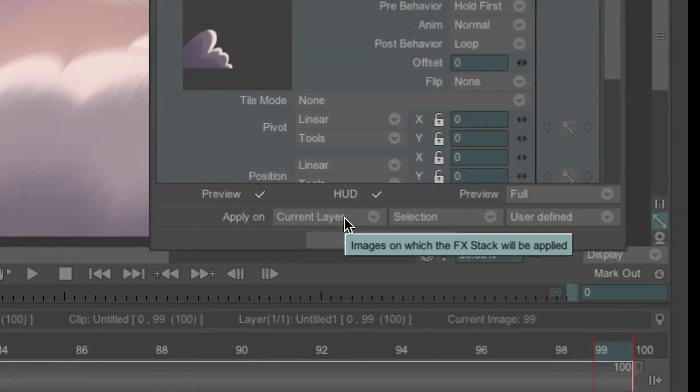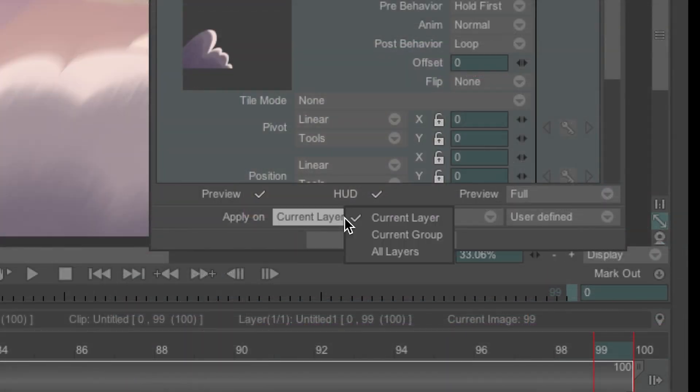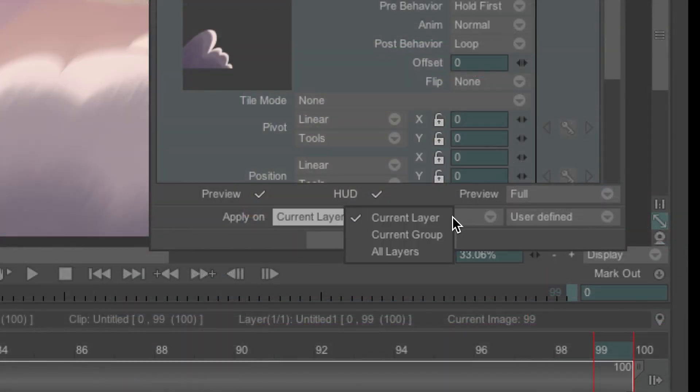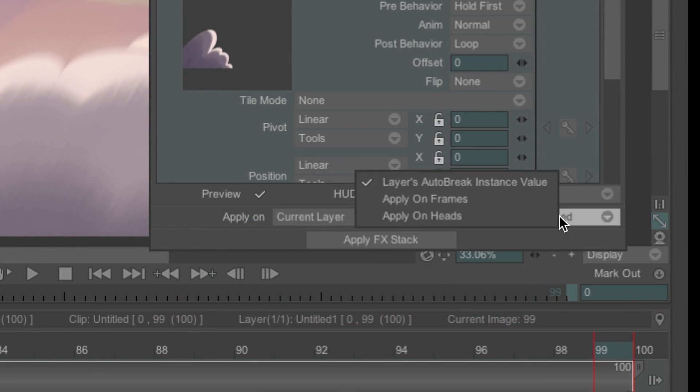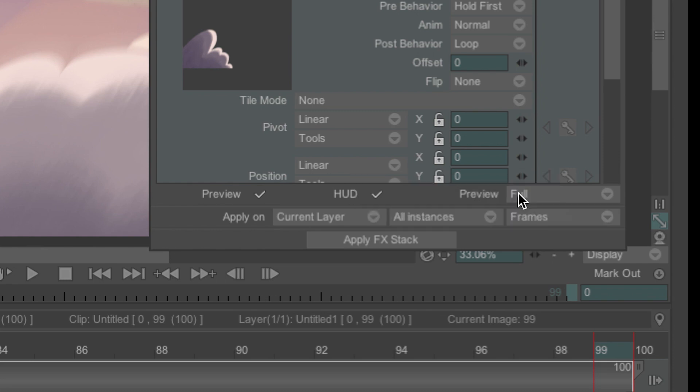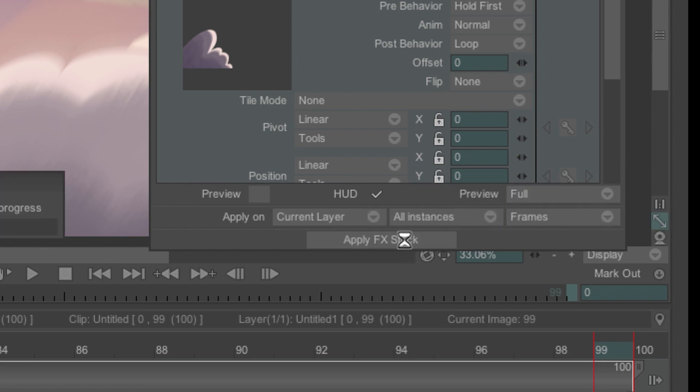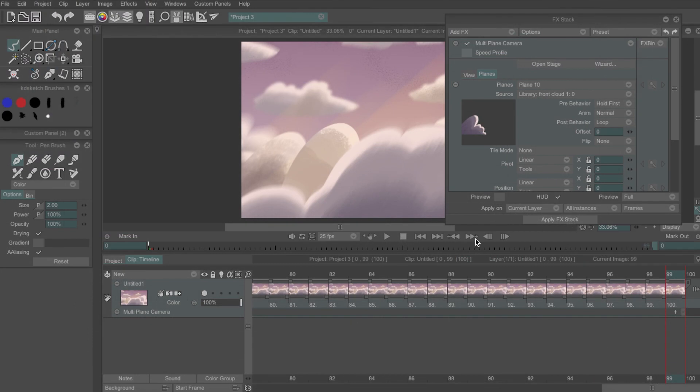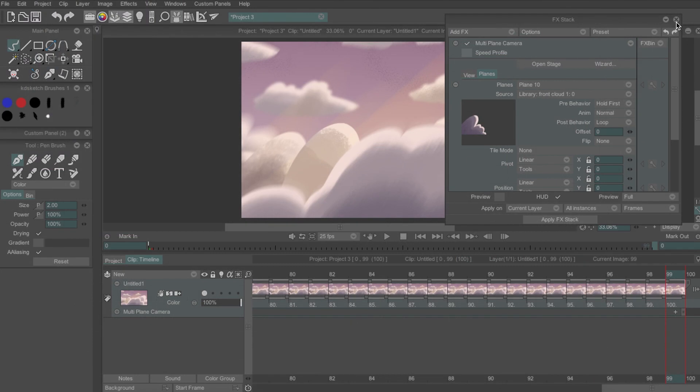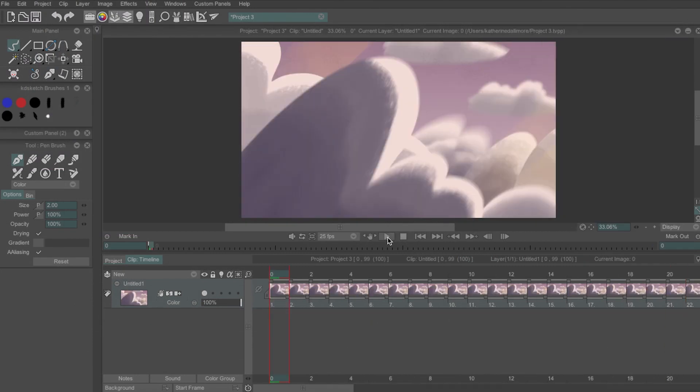Once that's done and I'm happy with the movement I go down to the bottom of the fx stack and click apply on current layer all instances and frames and then apply fx stack and wait for it to render. After that you can close the fx stack and stage and play through your animation.